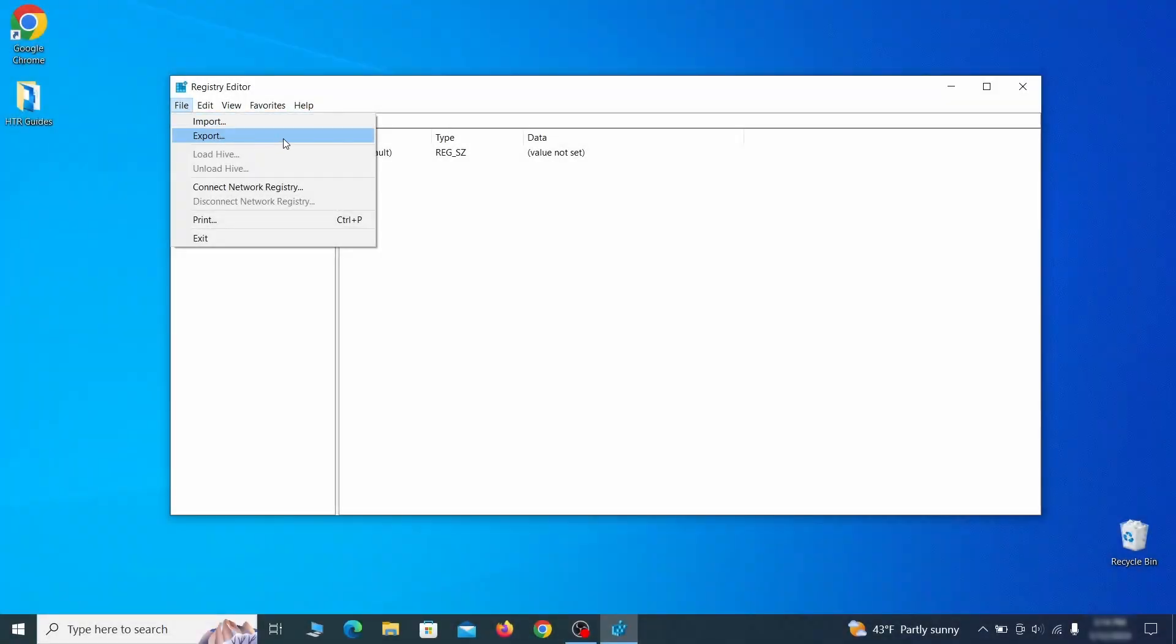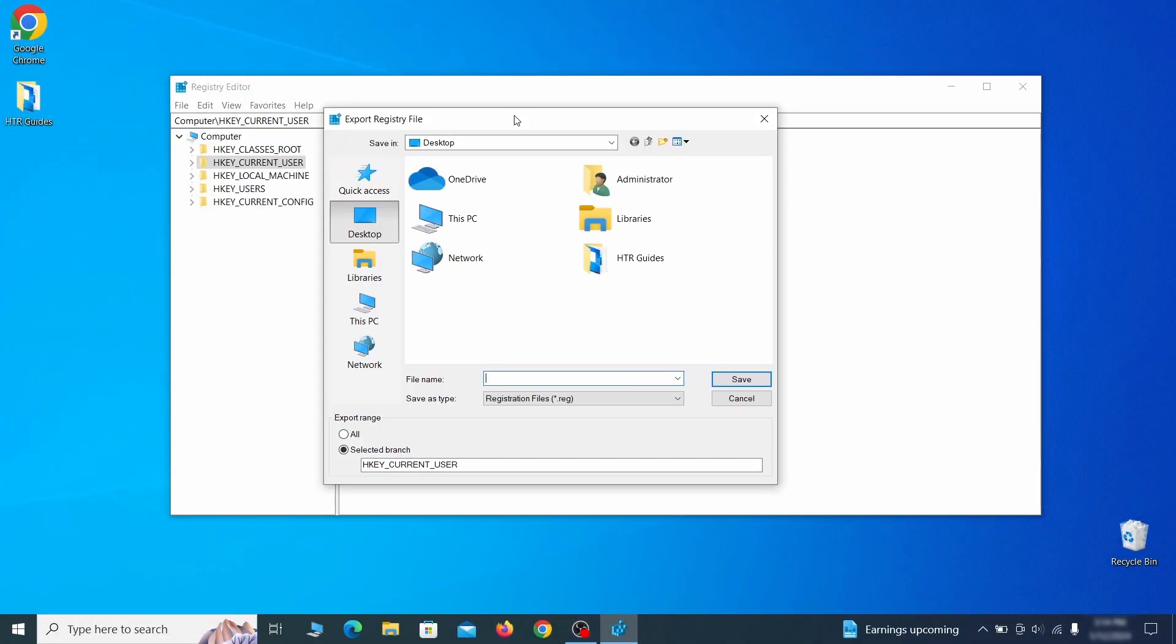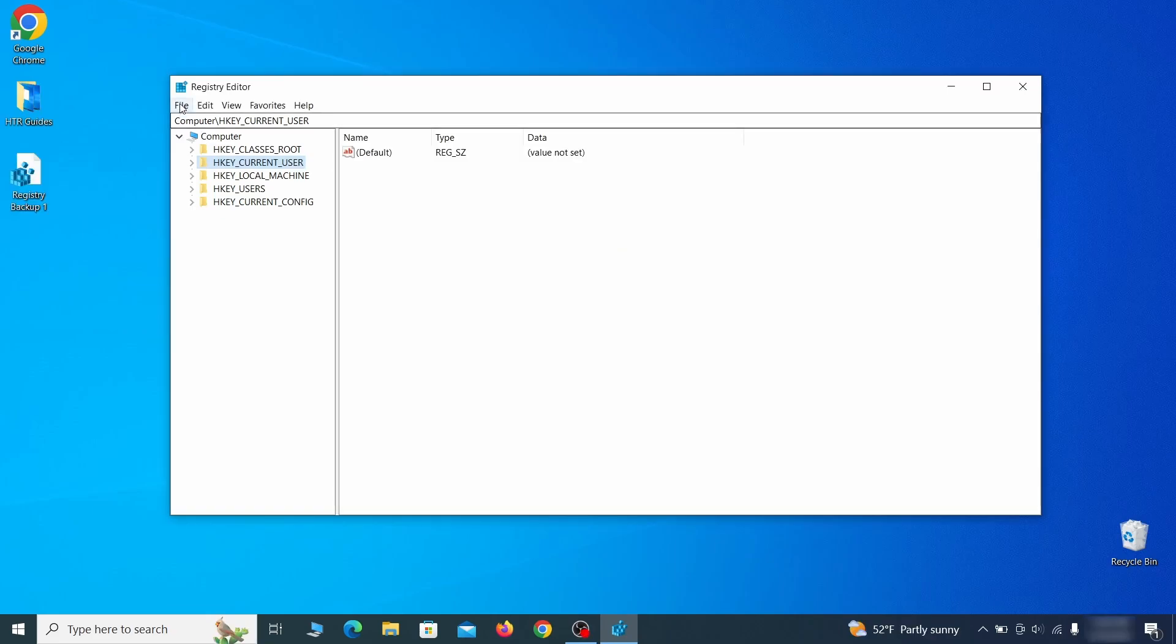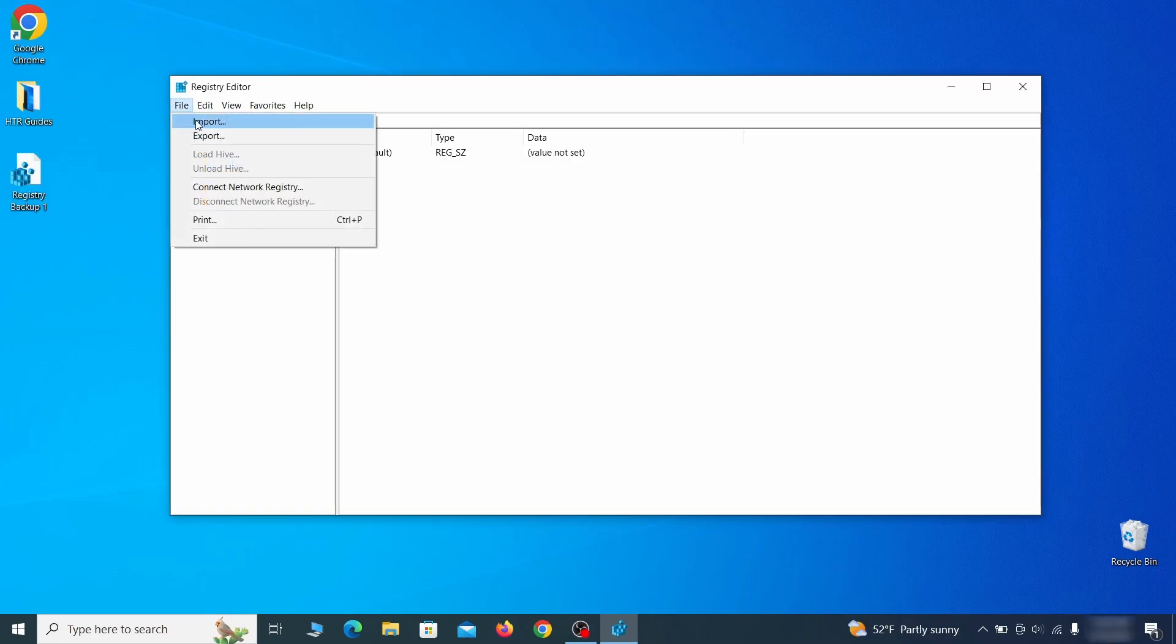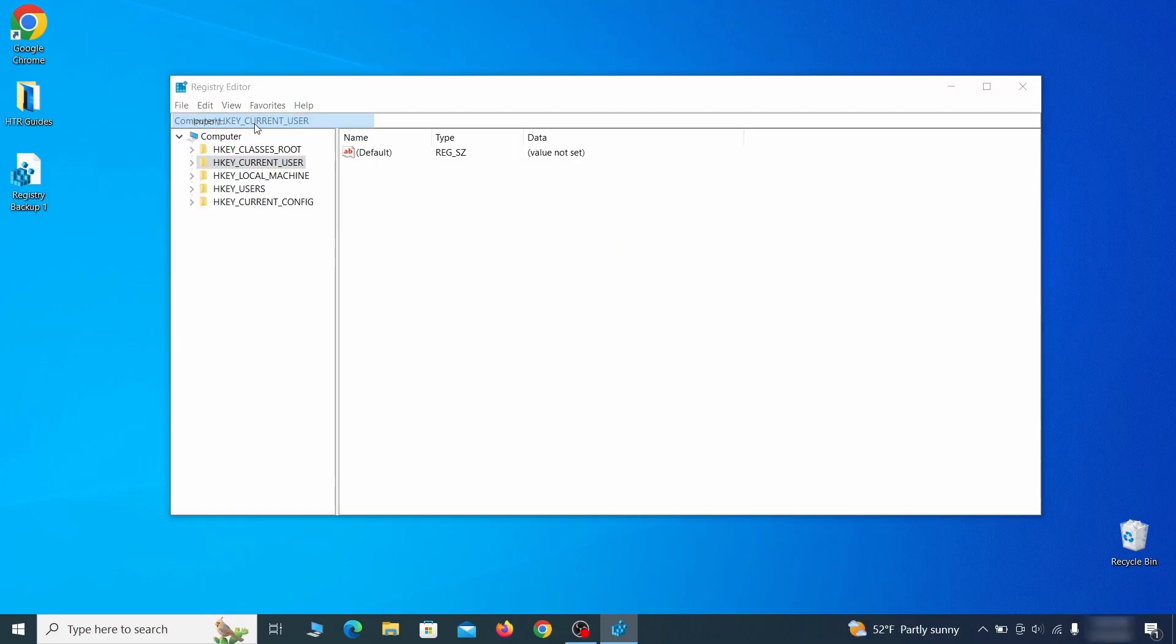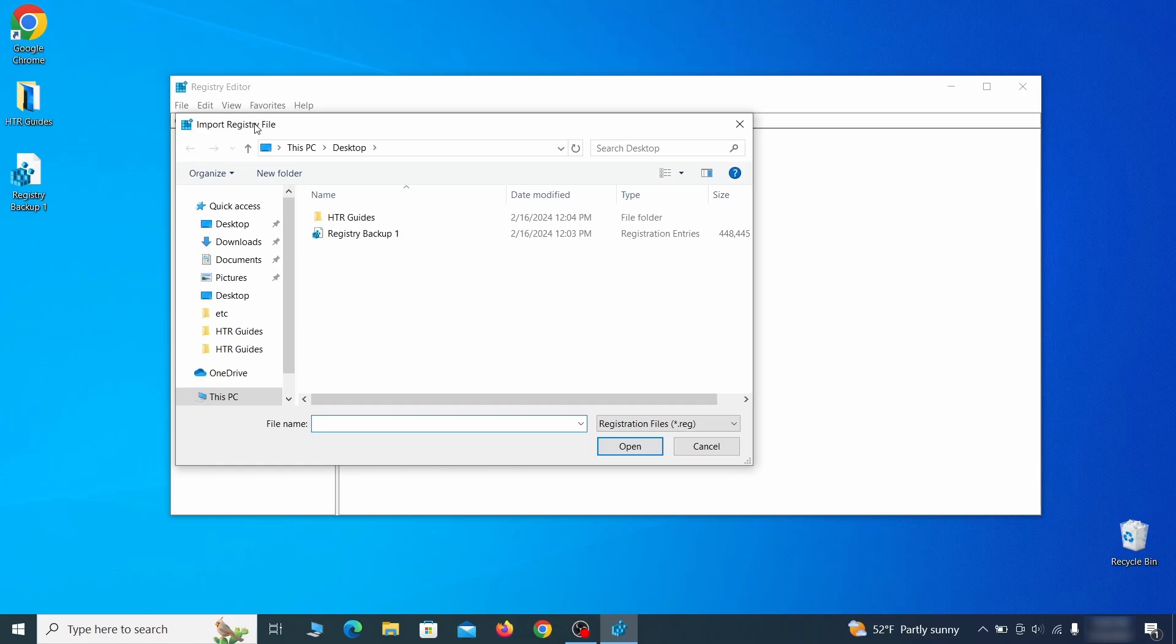Go to file, click on export, then ensure that the export range is set to all and save the registry backup file under a name of your choice. If you want to restore from the backup, go to file, import, select the backup file, and click open.